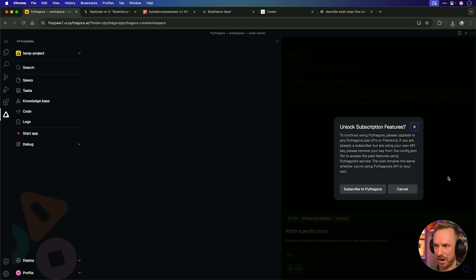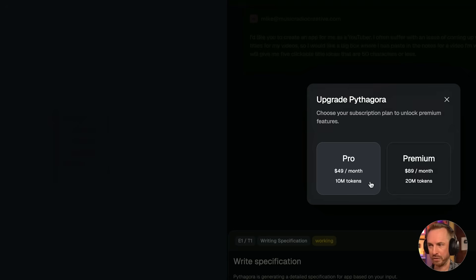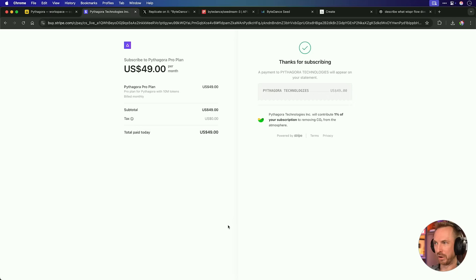And look at this right off the bat. Even though they say they've got a free plan, it's asking me to subscribe. Well, let me do that so you don't have to. Let's go for the pro plan. Okay, there we go. Thanks for subscribing. I should get in.